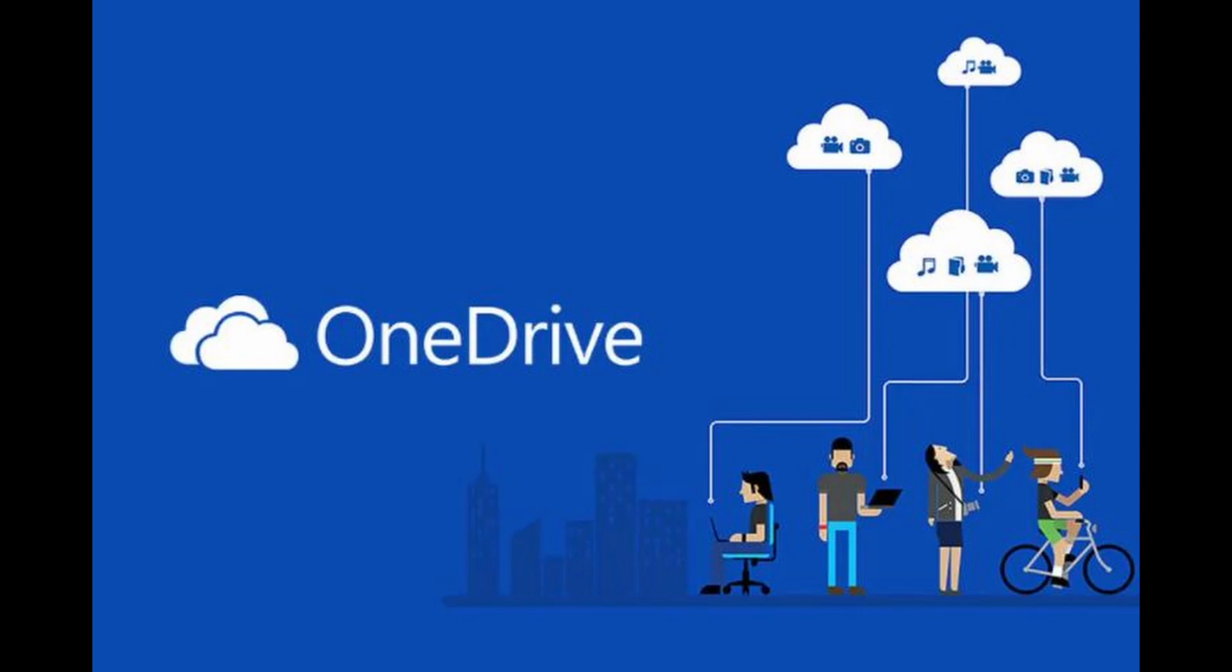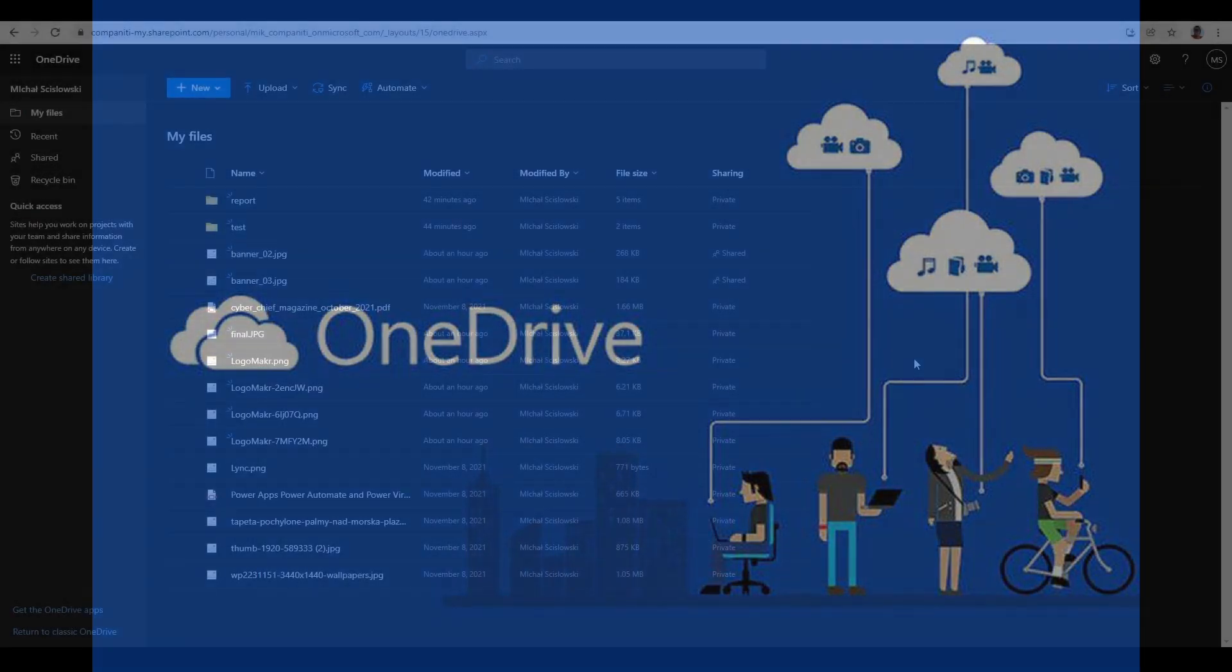If you are wondering how to check who can access your file in OneDrive, you found the right video. I will explain in a couple of minutes how to do it. Let's switch to OneDrive.